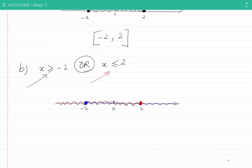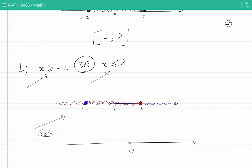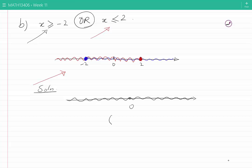Now we're looking for points which are either blue or red. The points do not have to satisfy both conditions because 'or' is connecting the two conditions — we need points which satisfy either condition. We see that any point we choose on the line is either blue or red. Therefore, my solution for this problem is all of the points on the real line. In interval notation, that is all points from minus infinity to plus infinity.